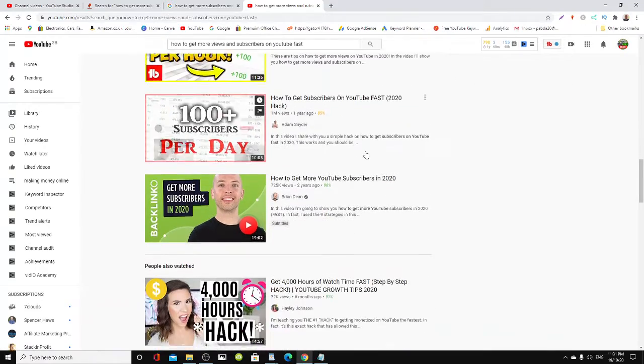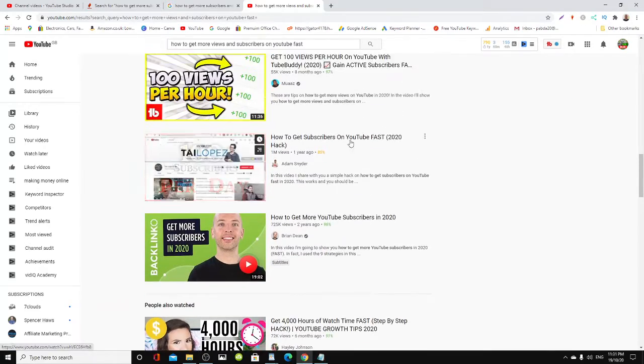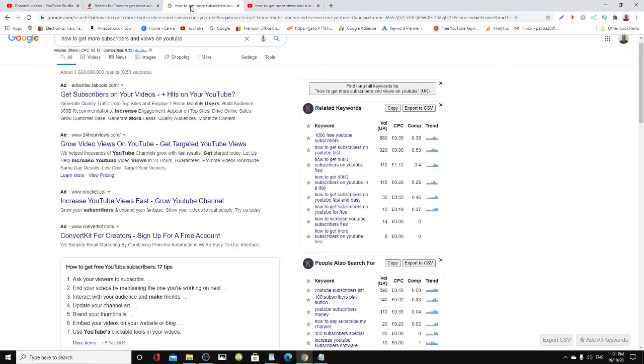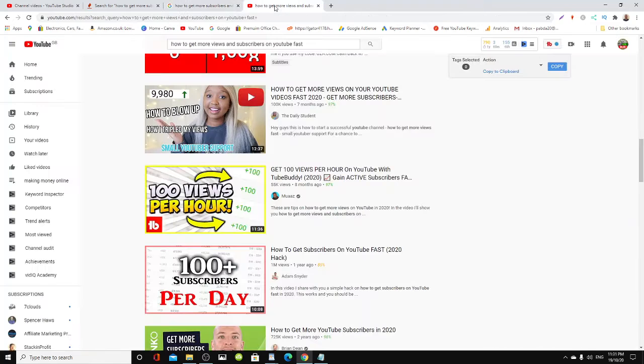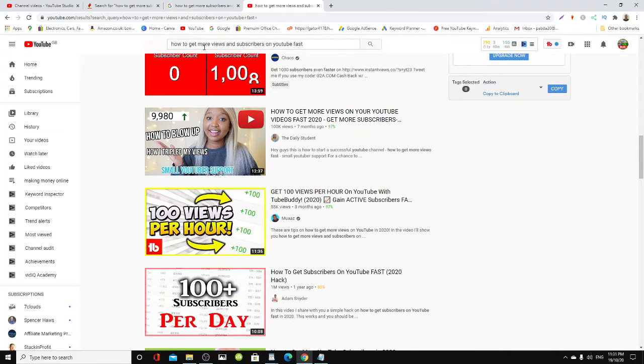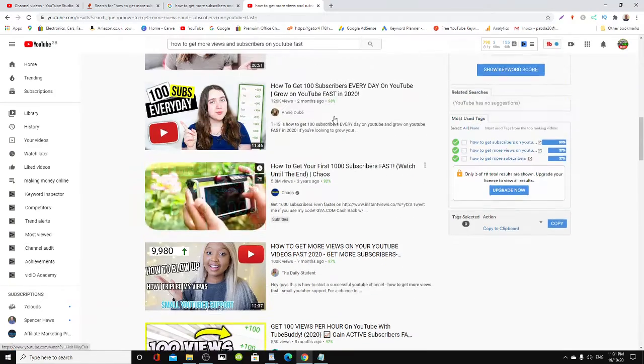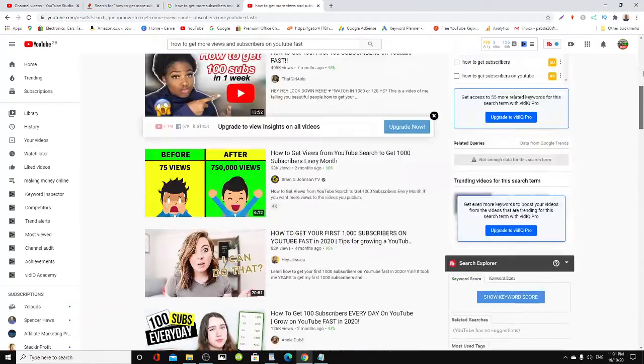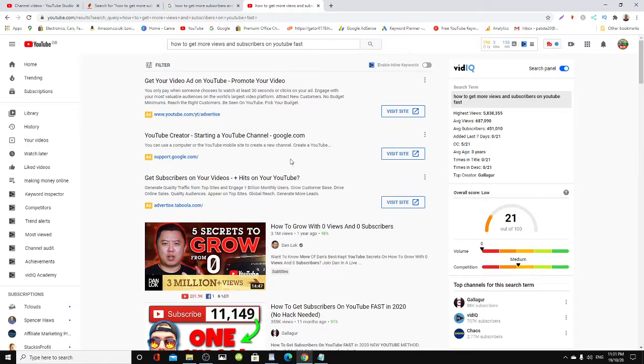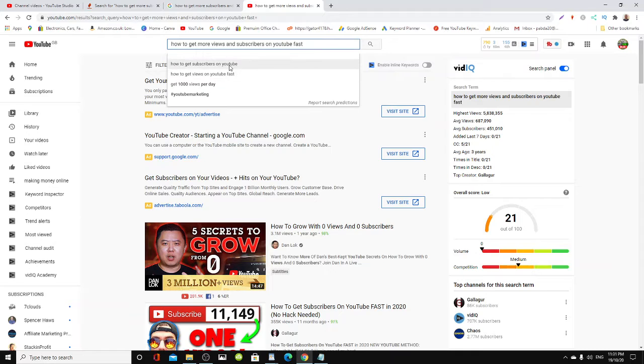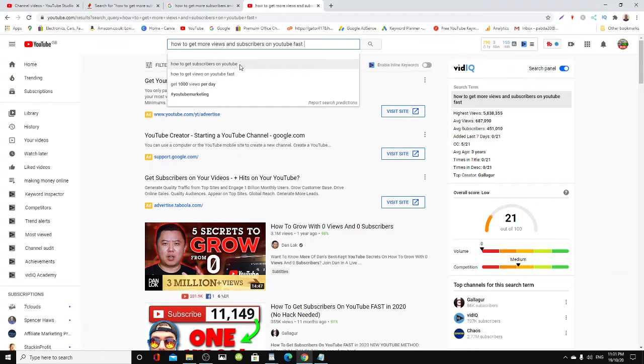If someone is searching for 'how to get more views', hopefully your video should pop up somewhere because you used that particular phrase. You can use these as well, like 'how to get subscribers on YouTube'.